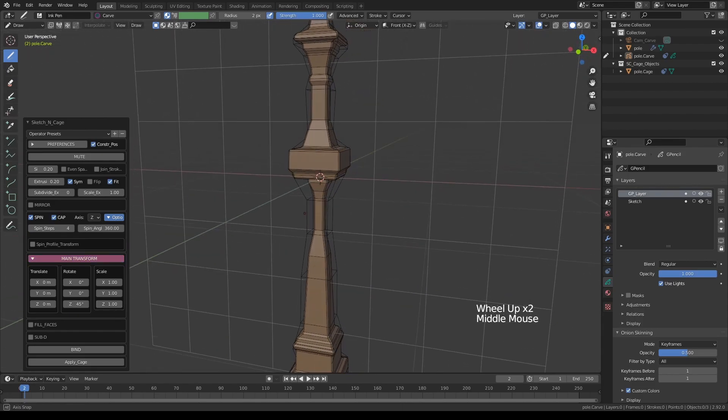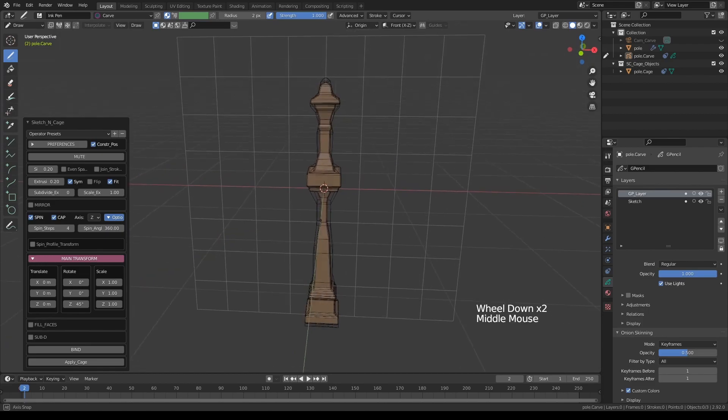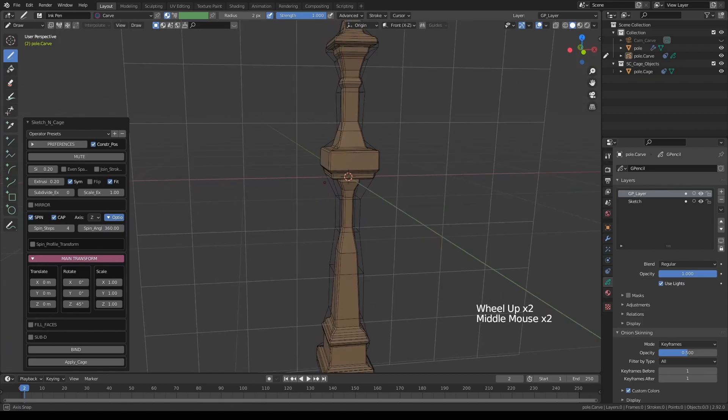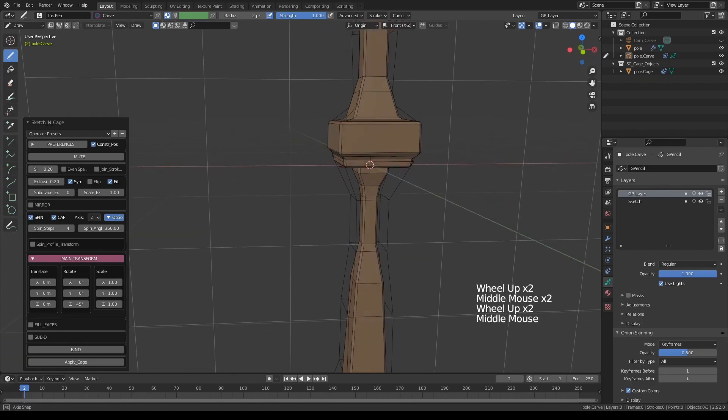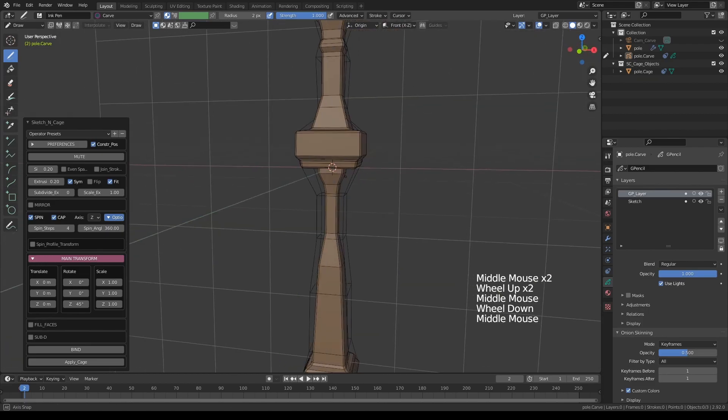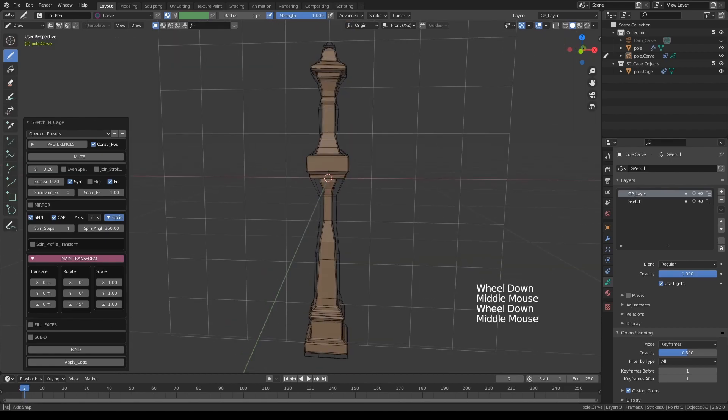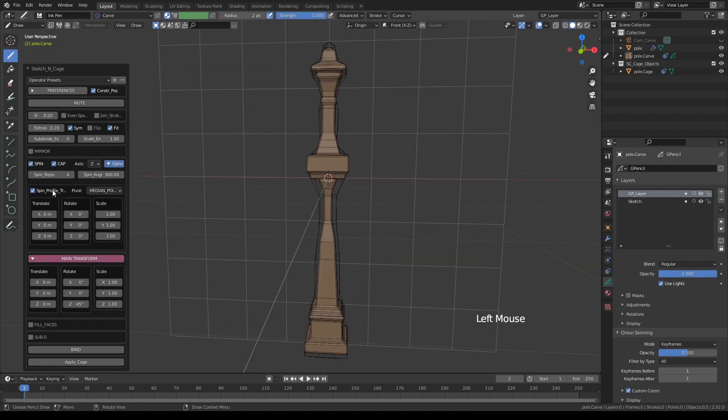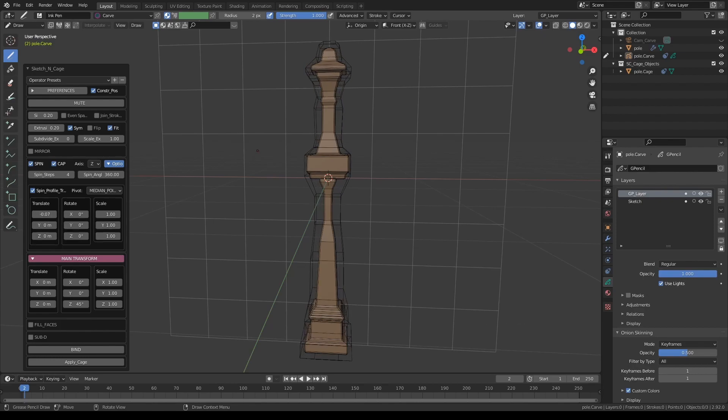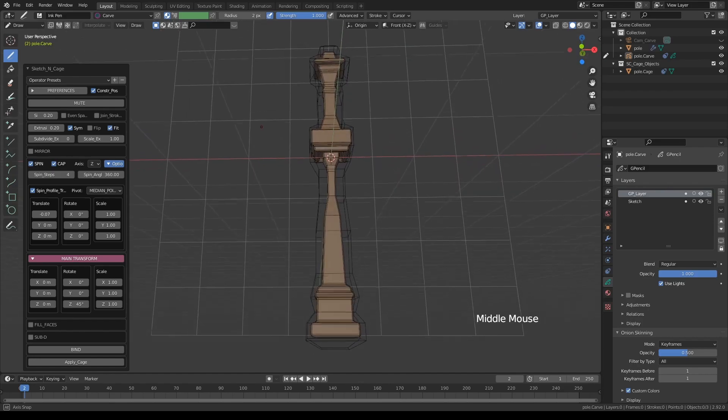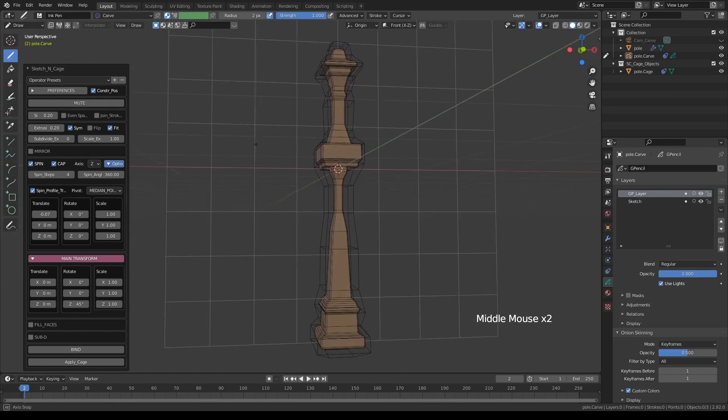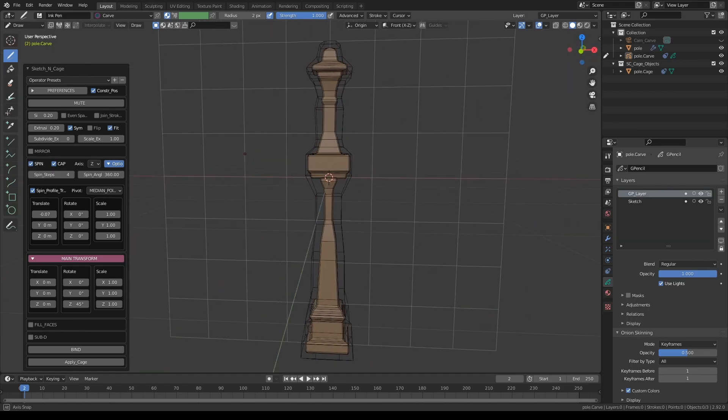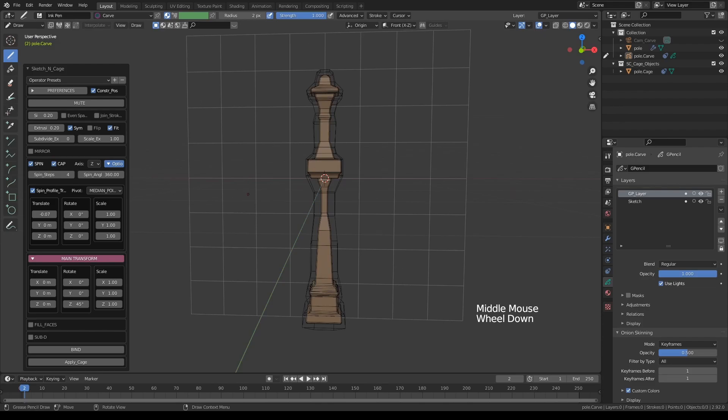That matches the shape perfectly, but it seems to be a little too tight in some parts it's penetrating the object, which in the case of cage deformer, it will not work. So turn on spin profile transforms, and let's translate the shape a little on the X-axis, just a tad like this, just enough so that all parts of the object are enclosed by the new shape.